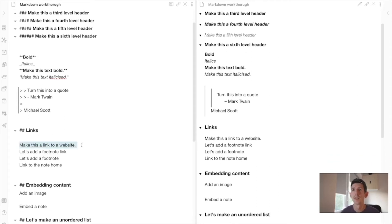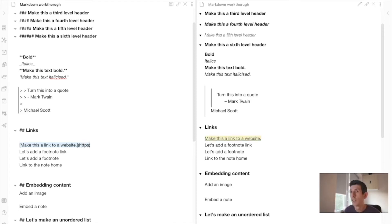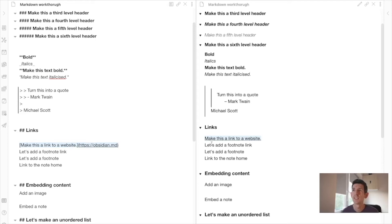Now let's make this a link to a website. I'll highlight the text, wrap it in single square brackets, then add curved brackets afterwards and enter a website URL. Let's use the obsidian.md website since that's one we all know. There we go — we've got a link. In the text you can see it, and if I click on it, it will take me to the Obsidian website.